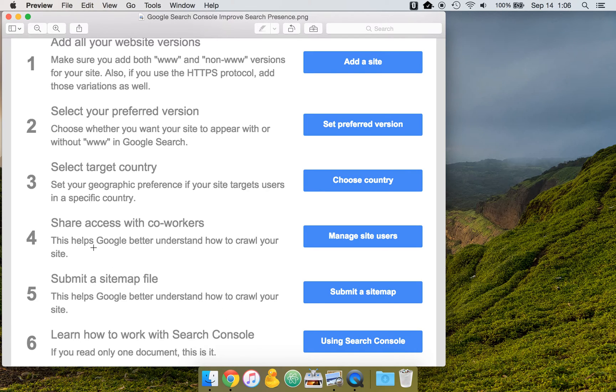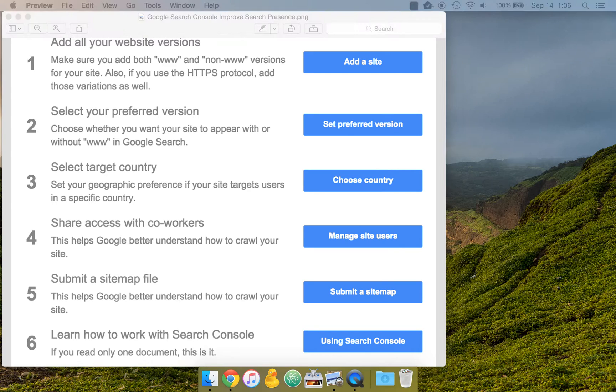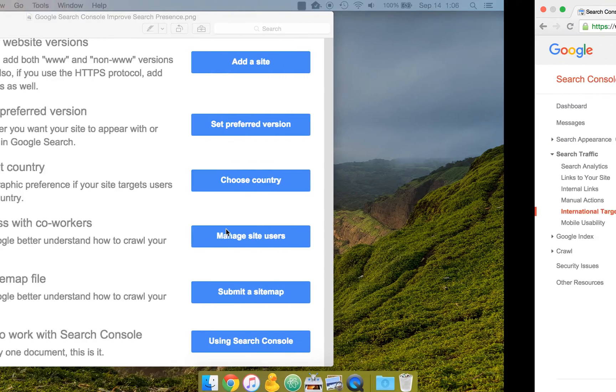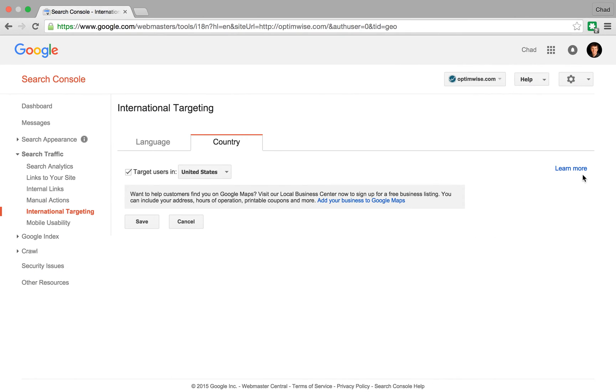Really what this is designed for is giving other people access to your site in Webmaster Tools. They don't necessarily need to be your coworkers. It could be some web professional that you're working with. And it's best to set this according to least privilege, giving people only the access that they need.